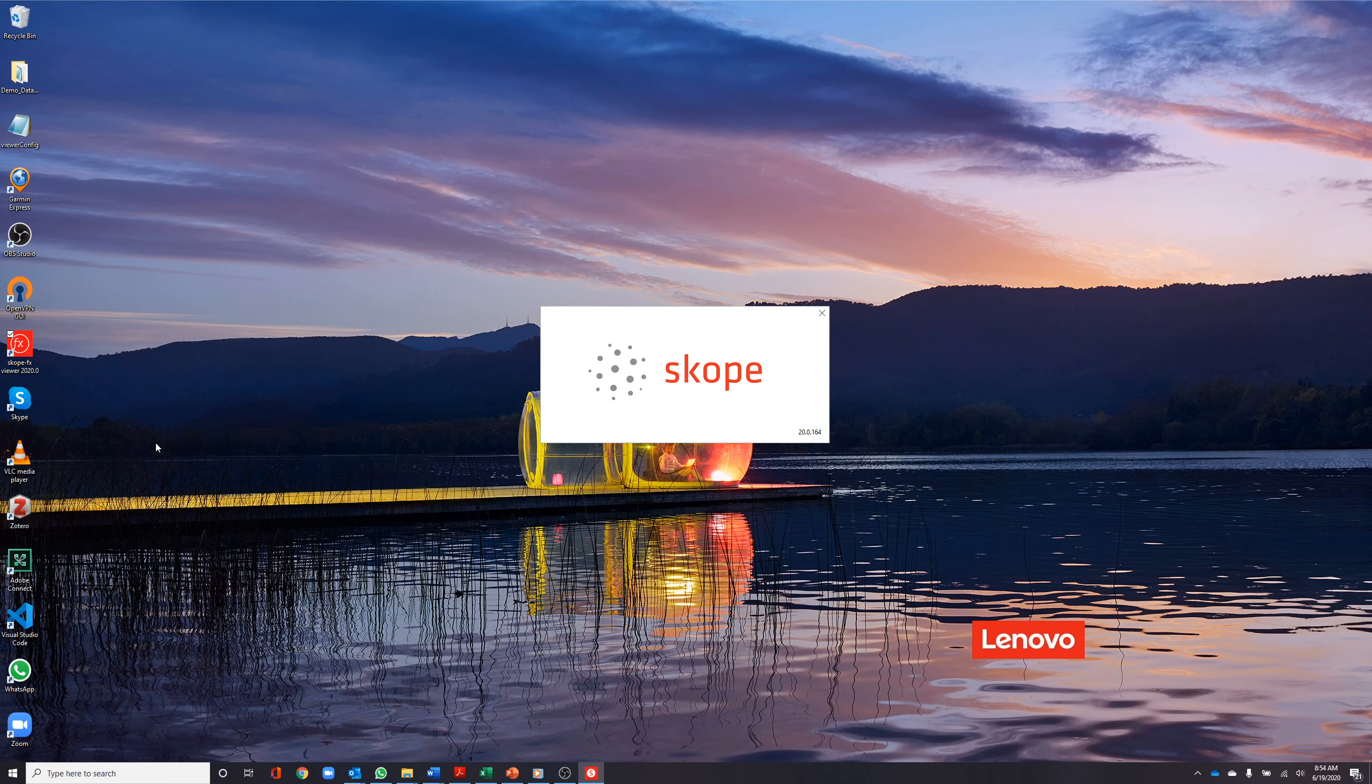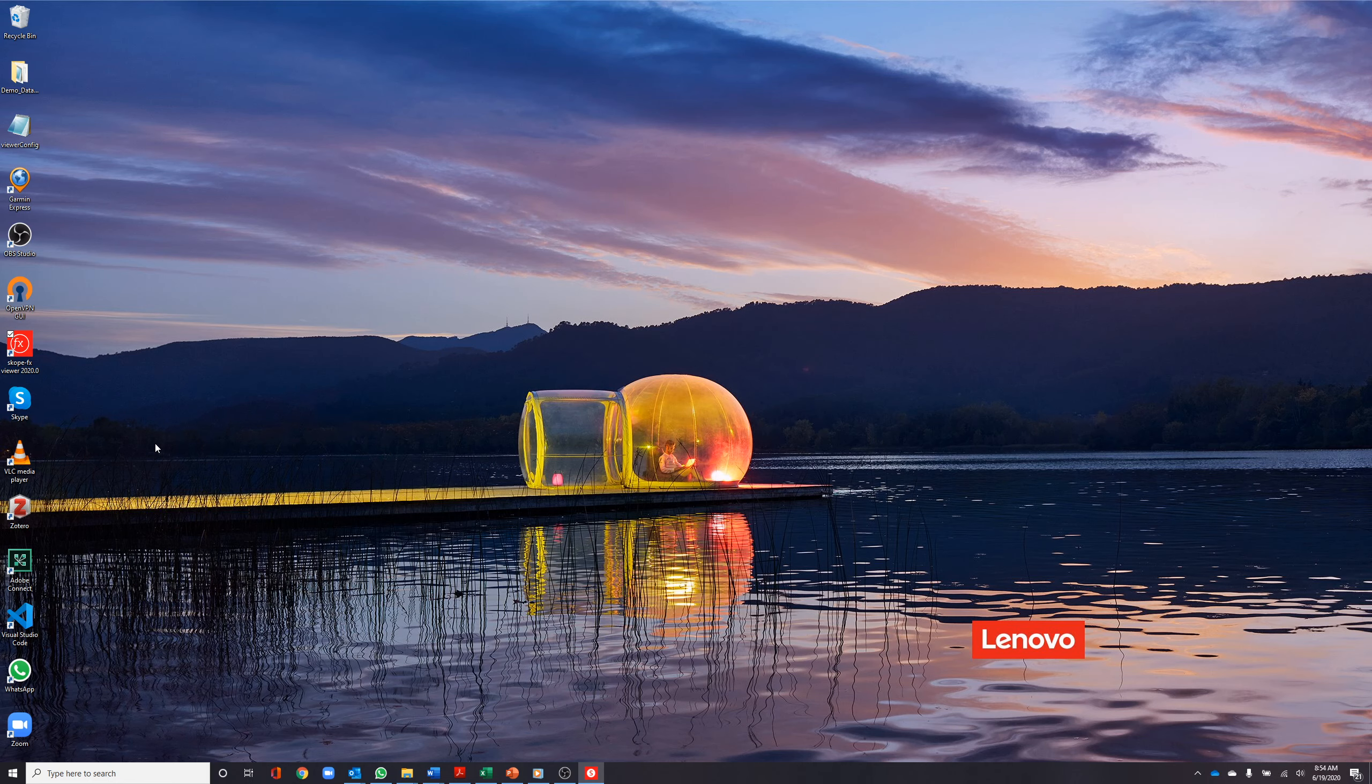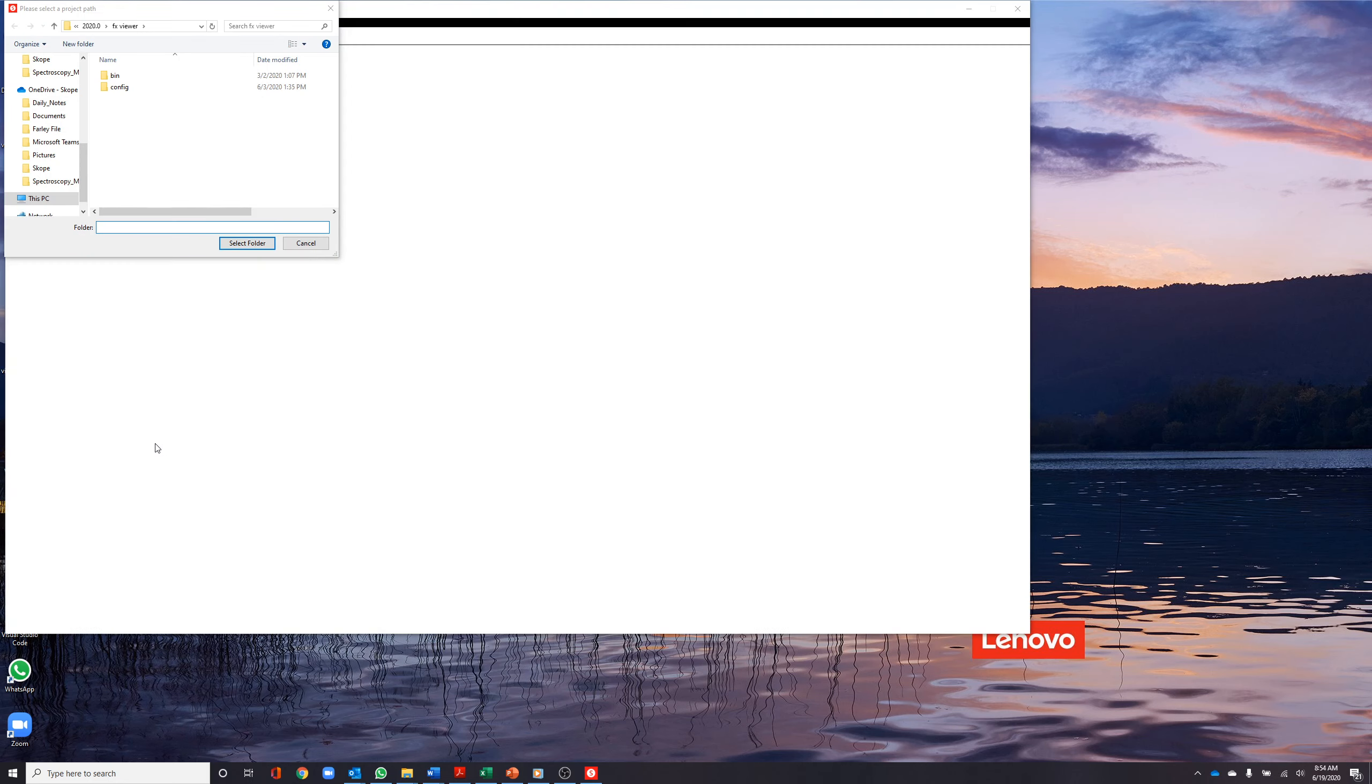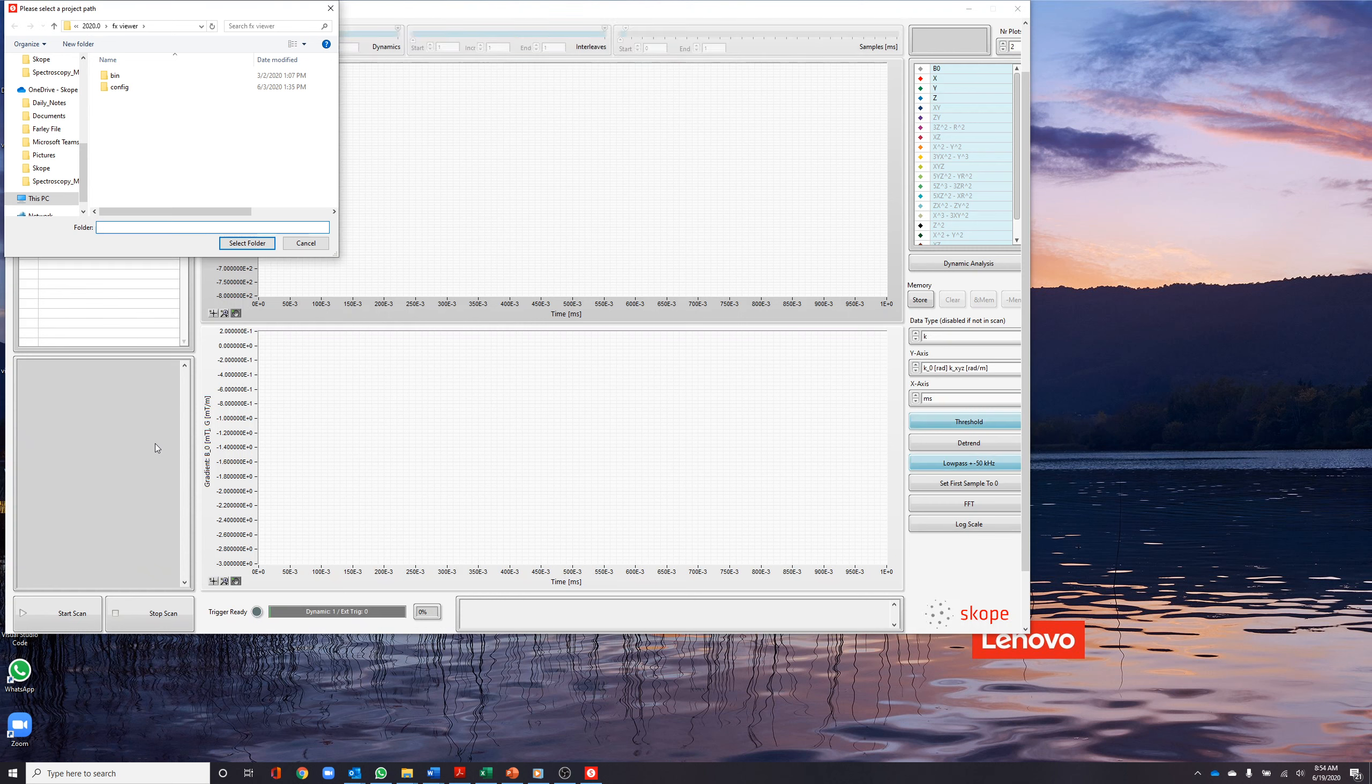ScopeFX is the system for capturing and visualizing field dynamics using NMR field probes. Today in this demonstration, we will show how to visualize previously captured data and demonstrate the functions of the user interface.